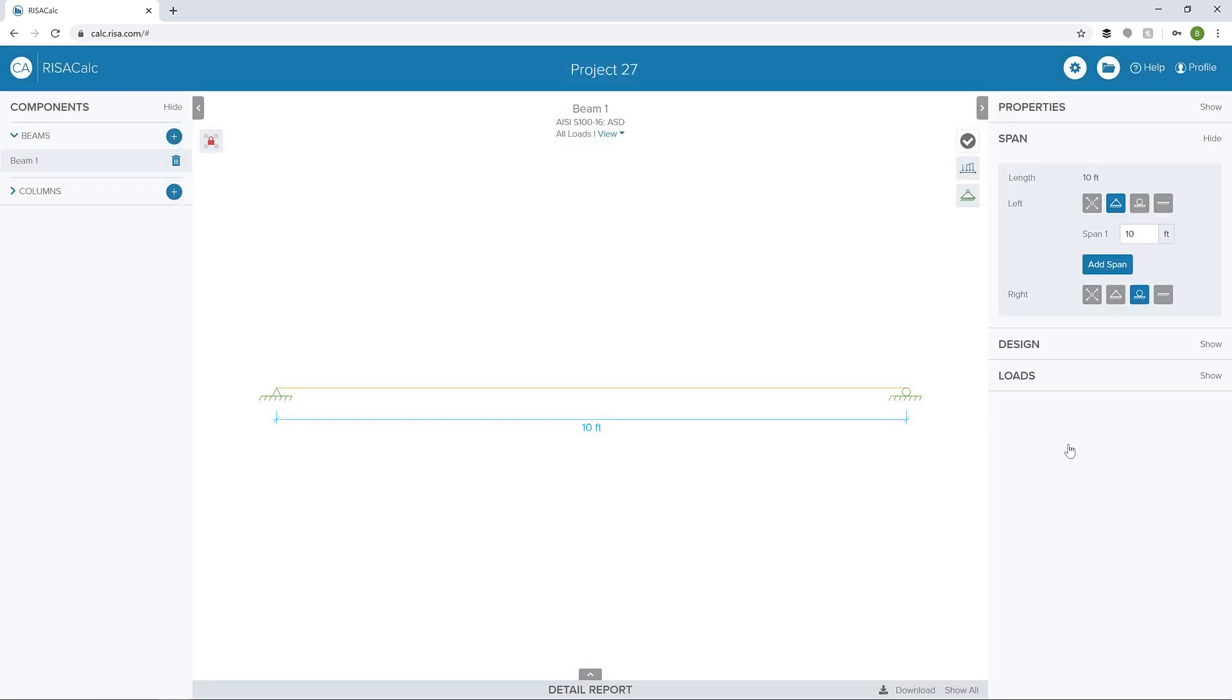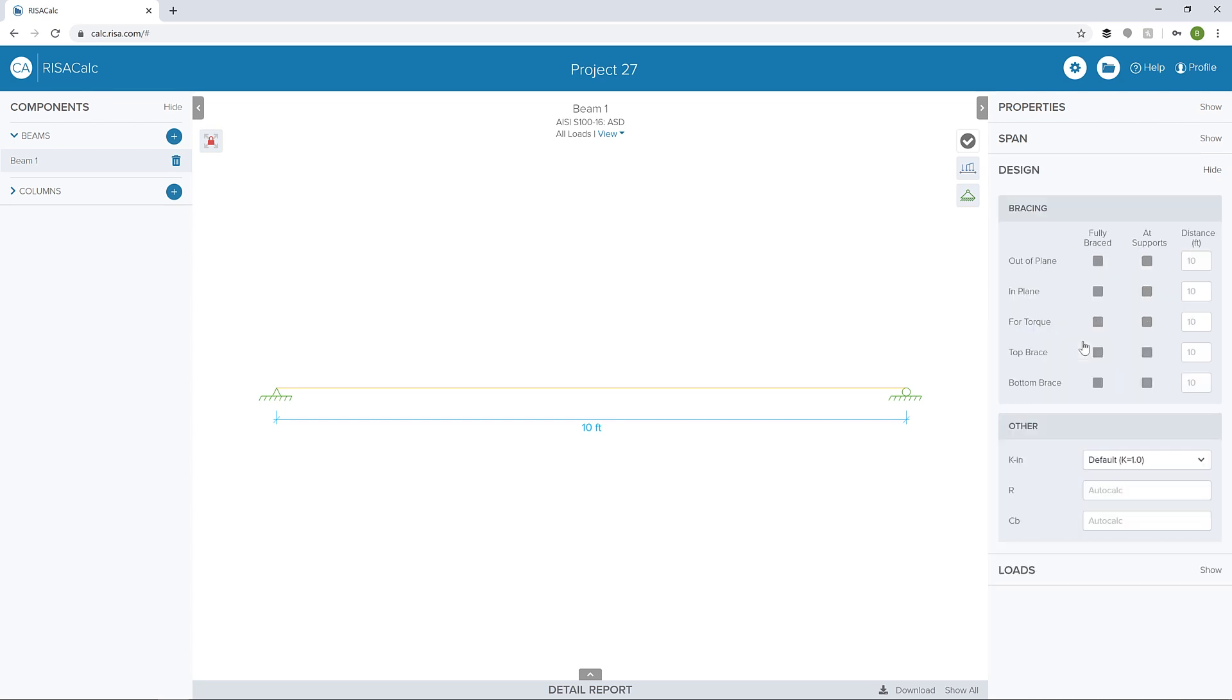I'm going to go ahead to my span definition. I'm going to keep a single span in this case, but I could change my boundary conditions or add a span. I can look at my design criteria, so I could change the bracing requirements for this particular beam.